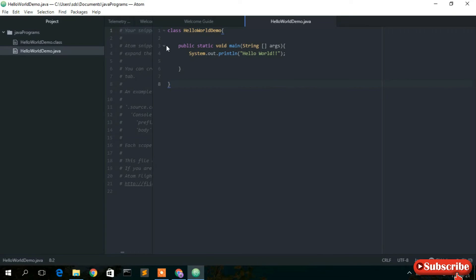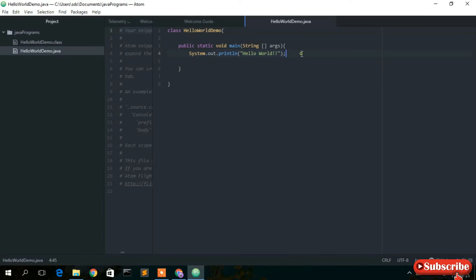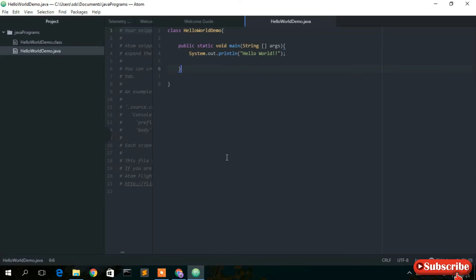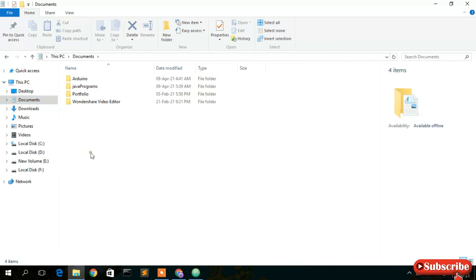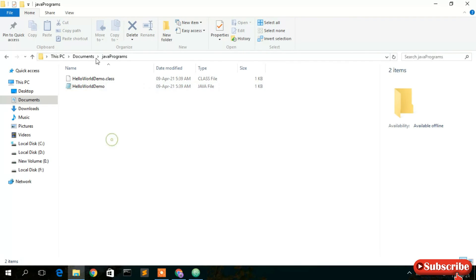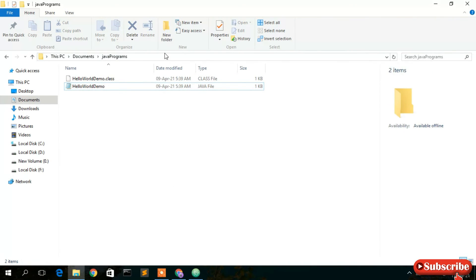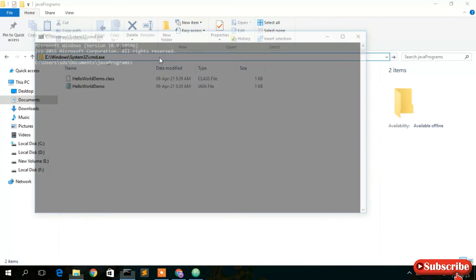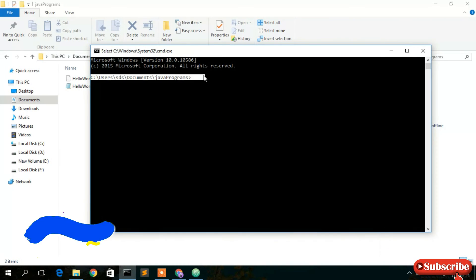I have a program called HelloWorldDemo.java. It simply prints 'Hello World' to the console. To run it, go to your Downloads directory where the file is located, then select the address bar and type 'cmd' to open a command prompt inside that directory.